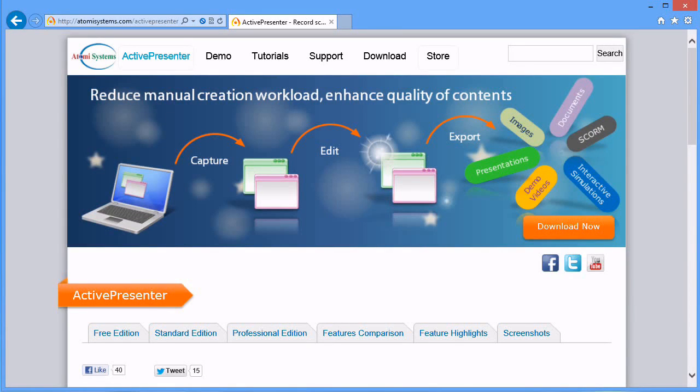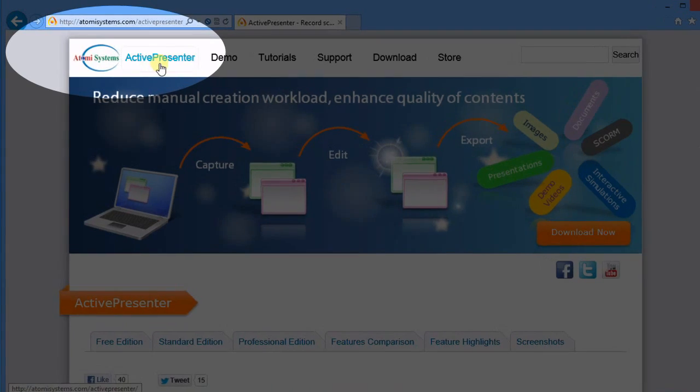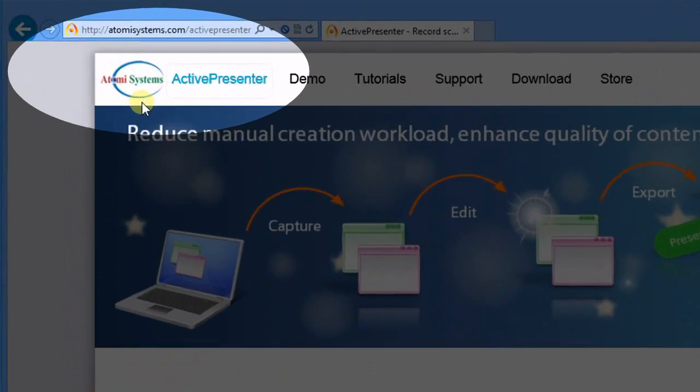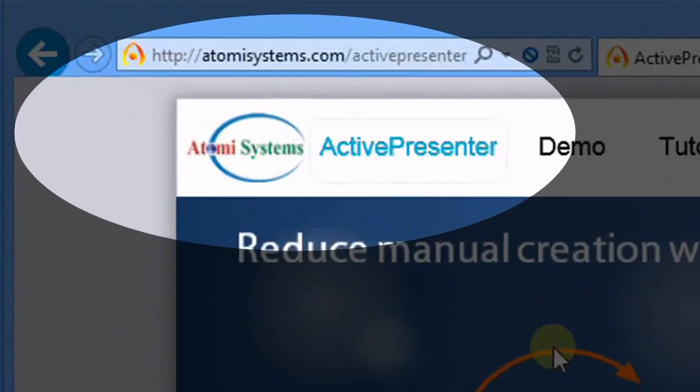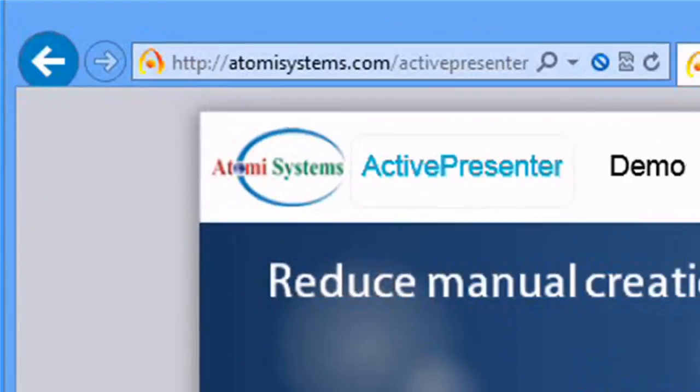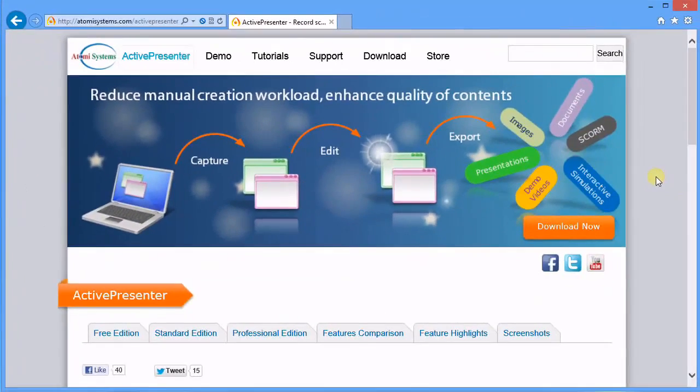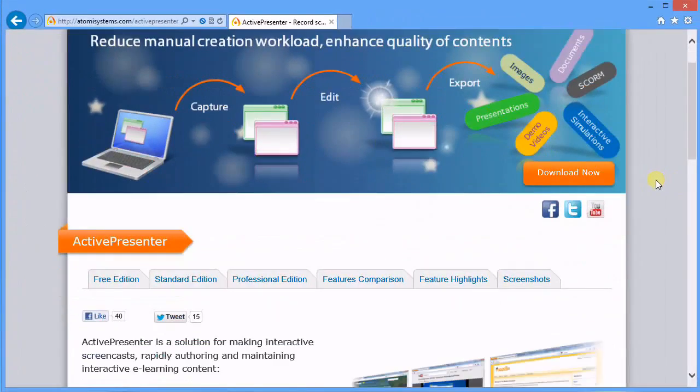Hey y'all, today I'm looking at something different for recording your desktop. This is called ActivePresenter by Tomi, I think that's how you say it, Tomi Systems.